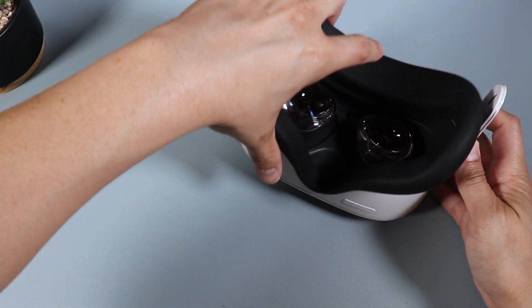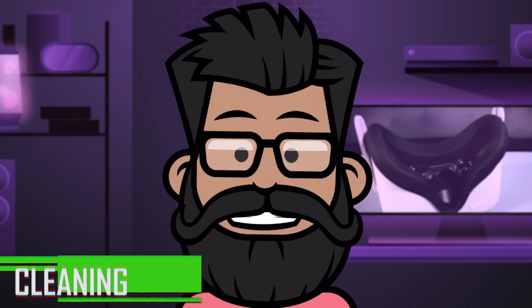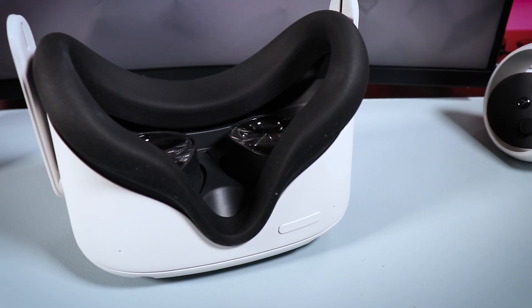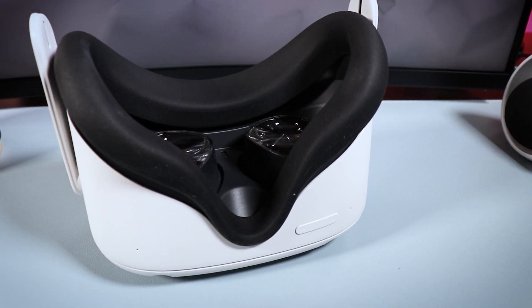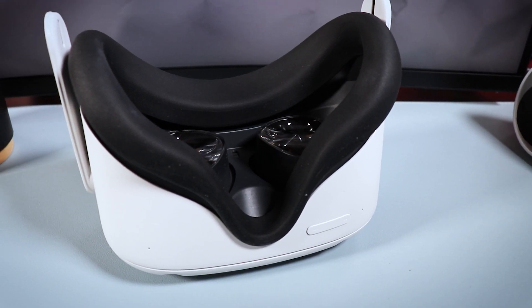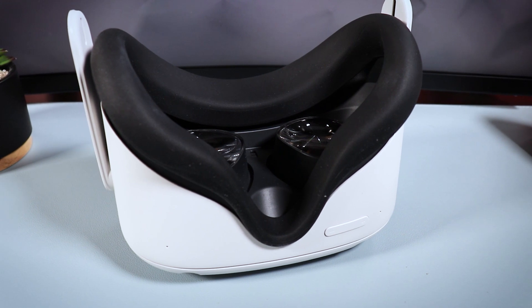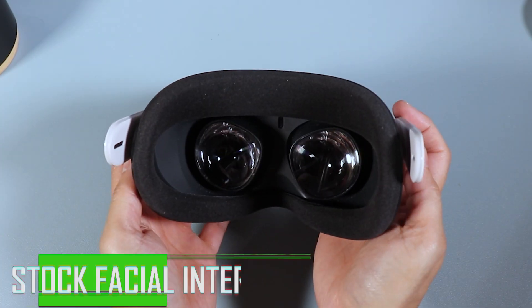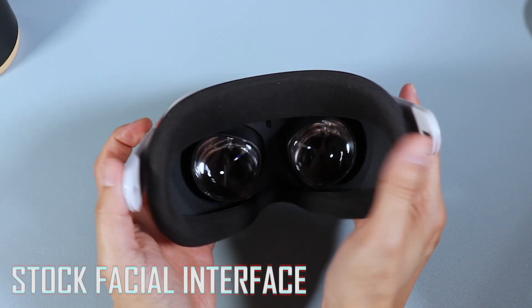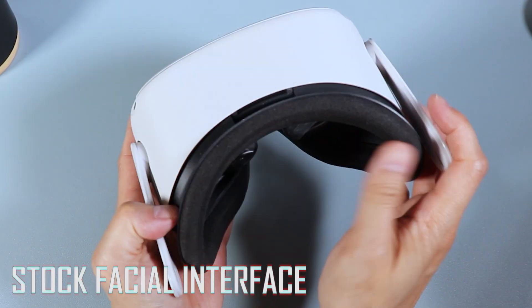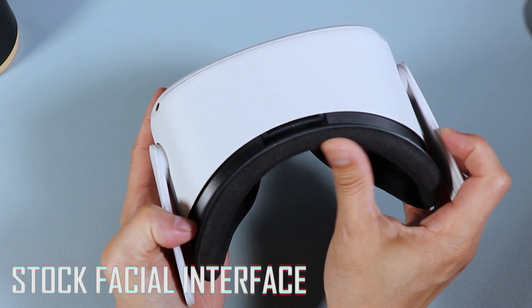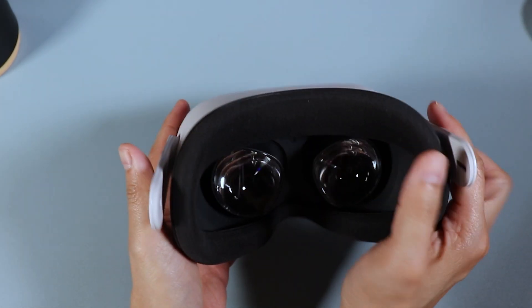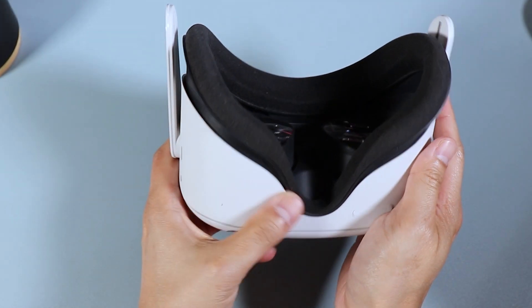Now as far as cleaning, that's another reason why I like the silicone cover over the stock facial interface. The silicone is definitely much easier to clean and much more hygienic compared to the stock facial interface because the stock version that came with the Quest 2 headset is really like a sponge soaking up sweat and bacteria and it's difficult to clean.